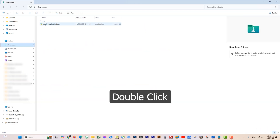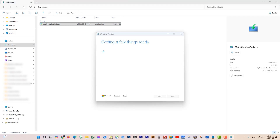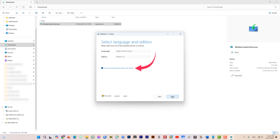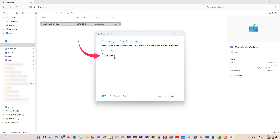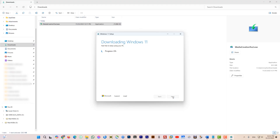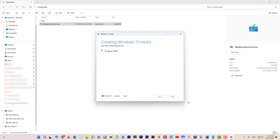Open the download folder and double-click on the media creation tool. Windows 11 setup will open. Accept the license terms, then select your language and Windows edition on the next page. Select the USB flash drive option and insert a USB flash drive which should be at least 8GB. Make sure you have selected the correct flash drive — if it hasn't appeared yet, click refresh drive list and select again, then click next. Setup will start to download the Windows image, which is larger than 5GB, so it will take some time. Once downloading is completed, it will create the bootable media. Your USB flash drive is ready — click Finish.